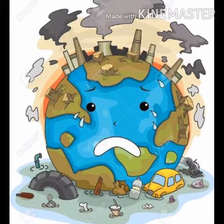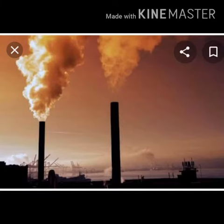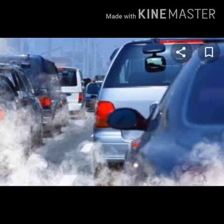Causes of air pollution: smoke emitted by factories and plants like thermal plants; vehicles on the roads; burning a huge amount of fuel — these are also causes of air pollution.